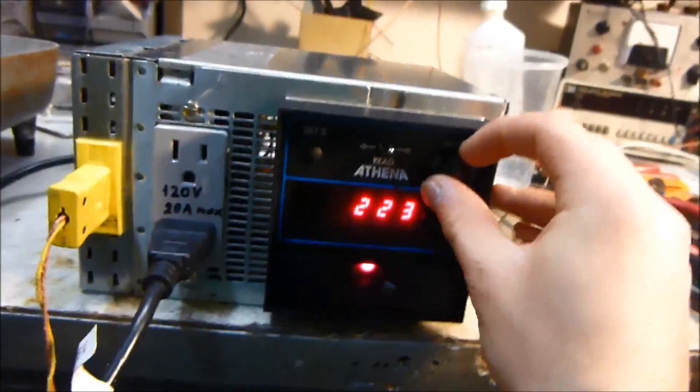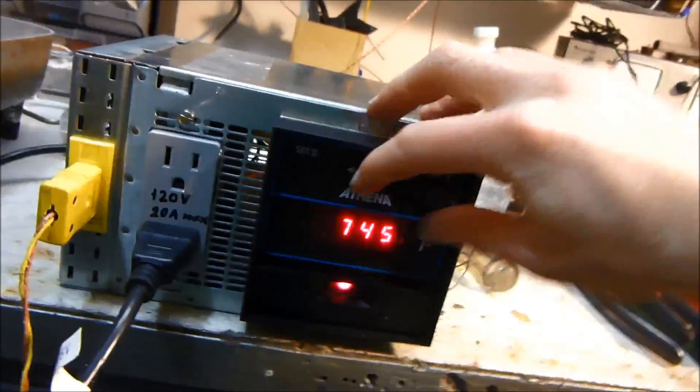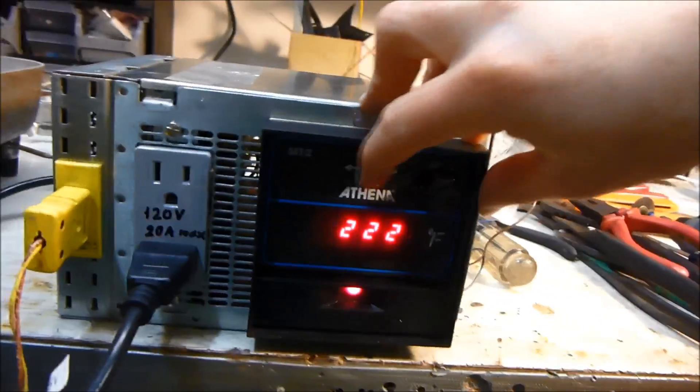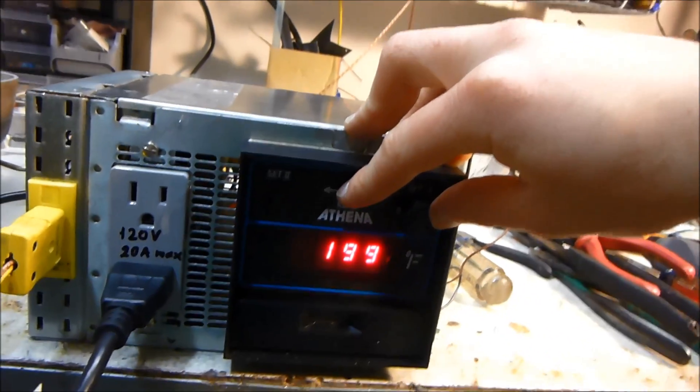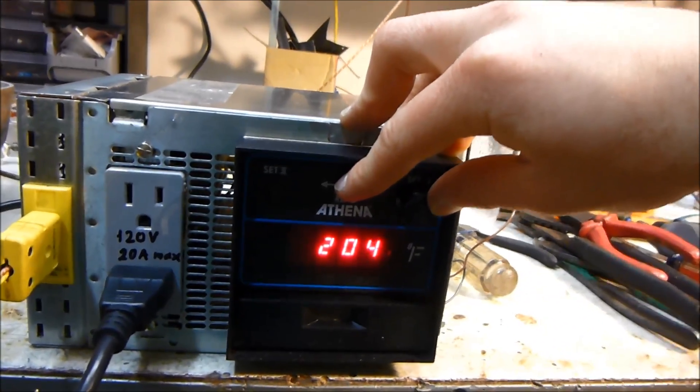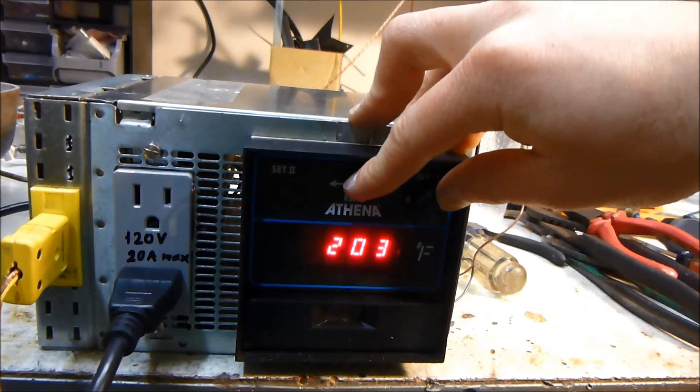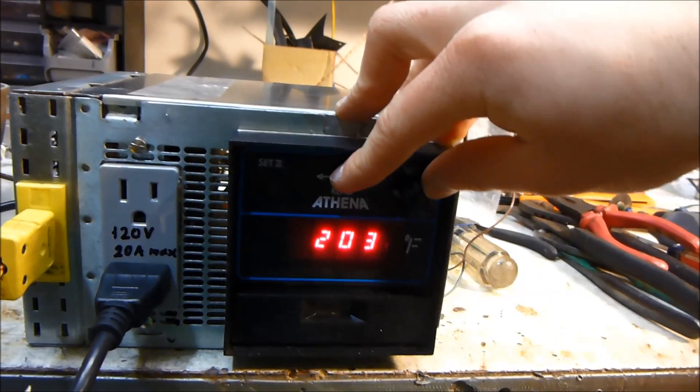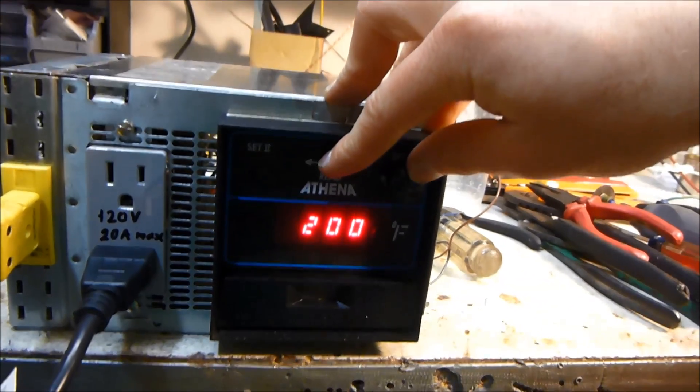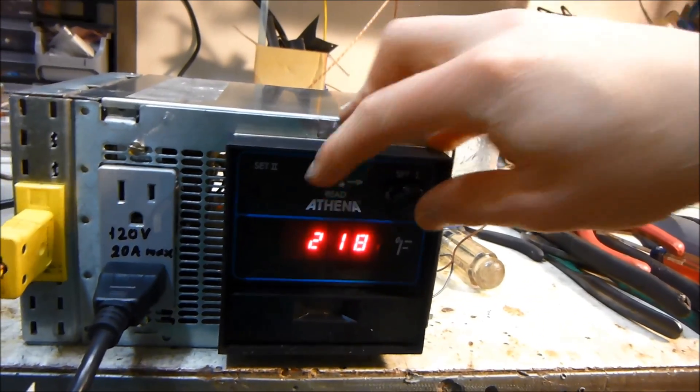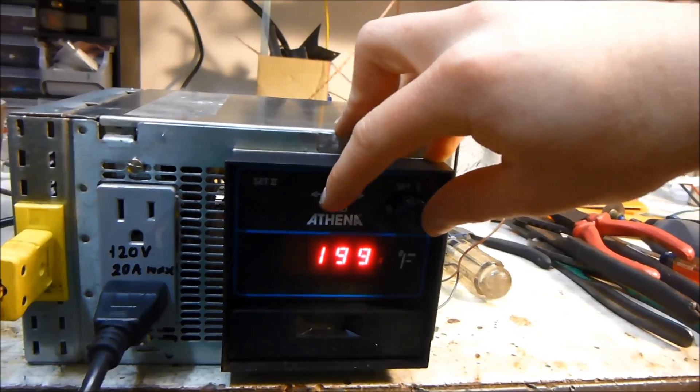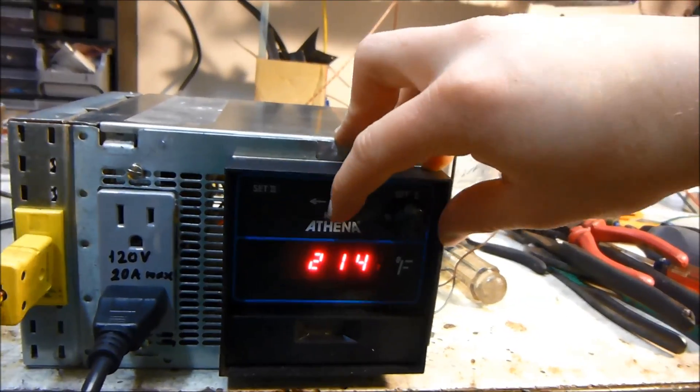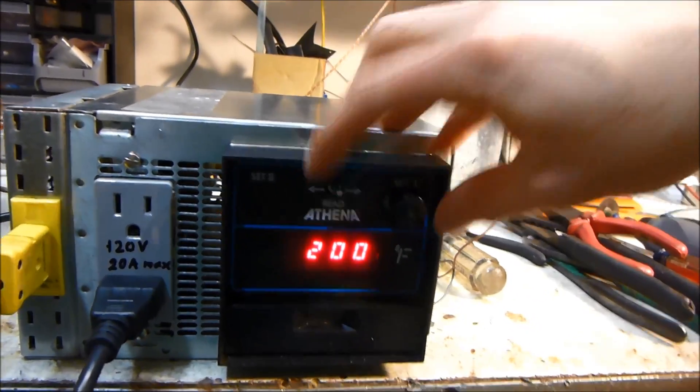But we could set the temperature a little bit lower here, just set it for like 200. So it stopped boiling now.